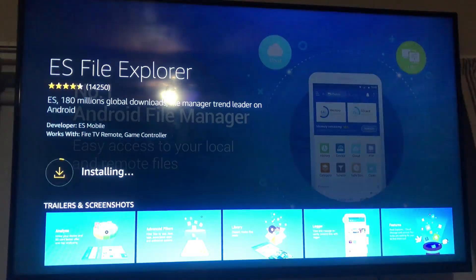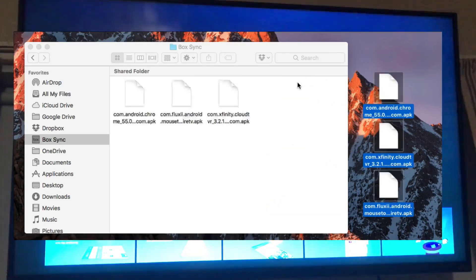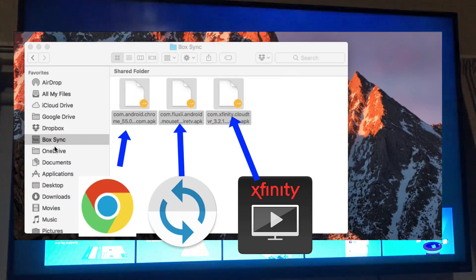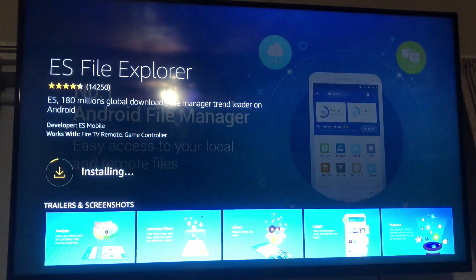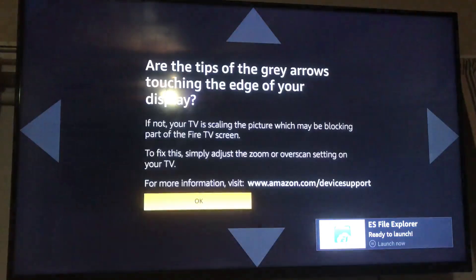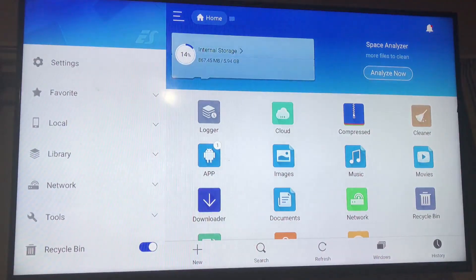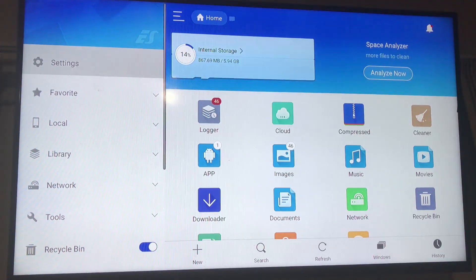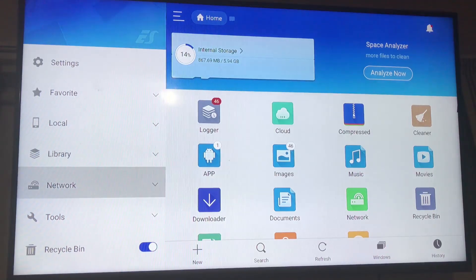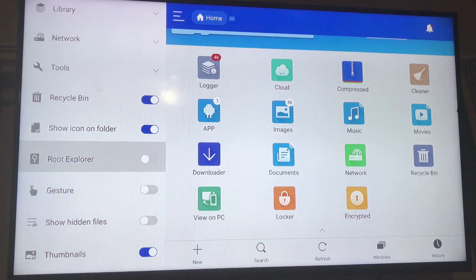Now we open up ES File Explorer once it's installed. Ahead of time I gathered all three apps we need: the Xfinity app, the Mouse Toggle app that makes your Alexa remote into a mouse, and Chrome. Once File Explorer opens, we click OK. It's got settings, favorites, local library, network — so you can find all your network storage — plus tools and all different features. Let's go into network and then into cloud, which includes Dropbox, Box, SugarSync, and other cloud drives.